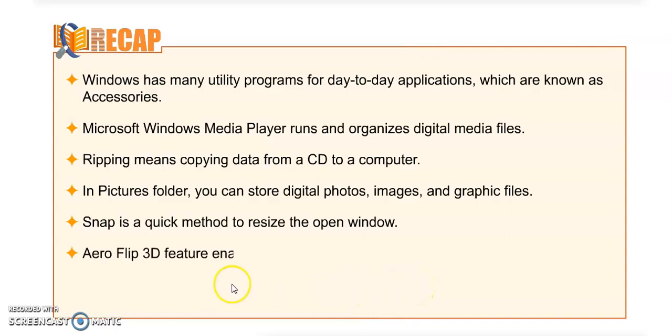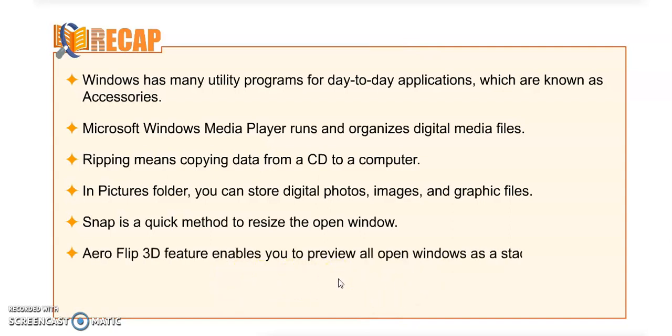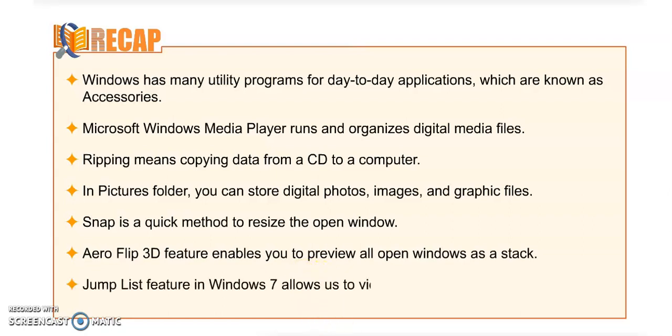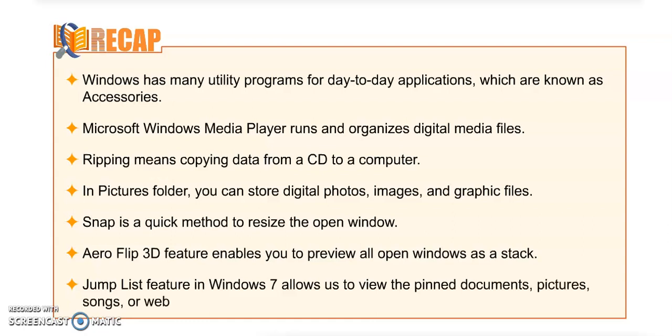In Pictures folder you can store digital photos, images, and graphic files. Snap is a quick method to resize the open window. Aero Flip 3D feature enables you to preview all the open windows as a stack. Jump List feature in Windows 7 allows us to view the pinned documents, pictures, songs, or websites that are used frequently. Till now we have done this chapter.